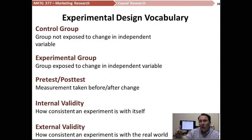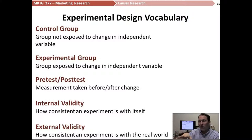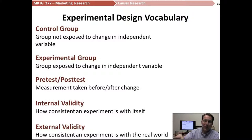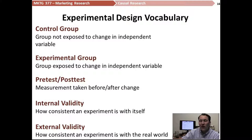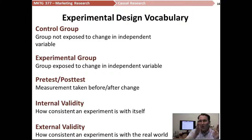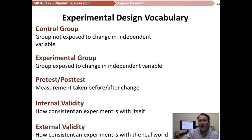And then we would manipulate our variables — for the control group, we would leave everything the same; for the experimental group, we would move the candy bars up to the front by the cash register. And then we would take a post-test, which is where we take a measure after we've made that change, and see if between our pre-test and our post-test, a change has taken place.